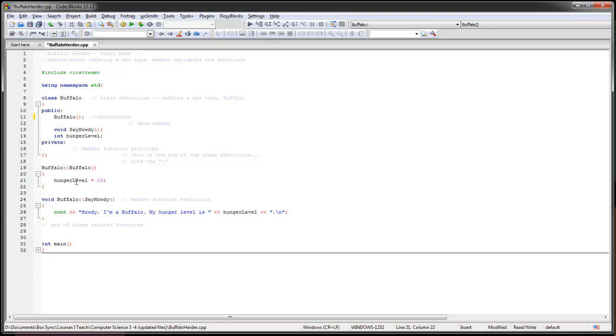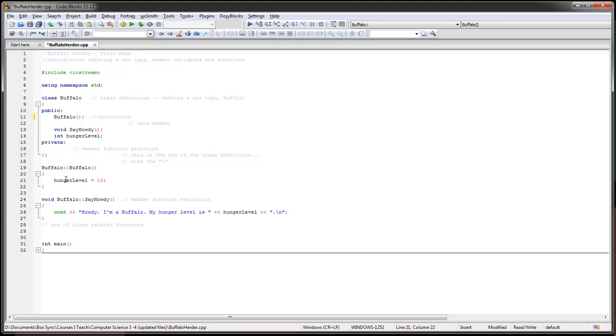So we're basically saying everybody's got 10. Maybe later we'll add a little game, and as he takes actions, our little buffalo or buffalo herd or whatever, they'll lose little hunger levels. If he gets to zero, then that buffalo will starve and become grass. Circle of life, blah blah blah.